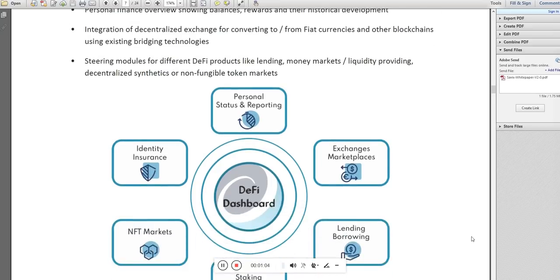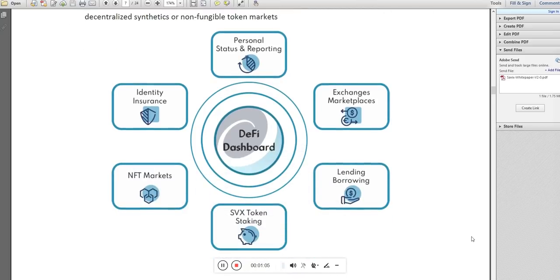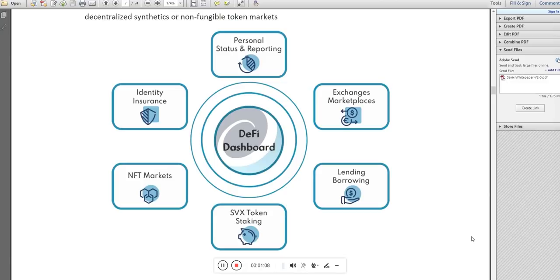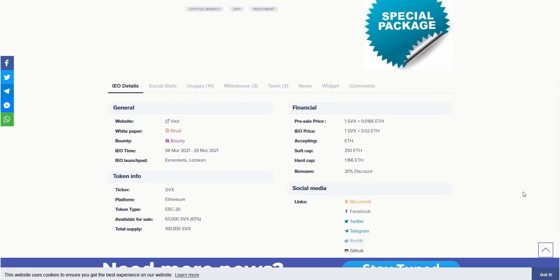It is the decentralized finance dashboard of Cebix. Here you will find token and financial info. To know more about Cebix, you can use this social media link also.